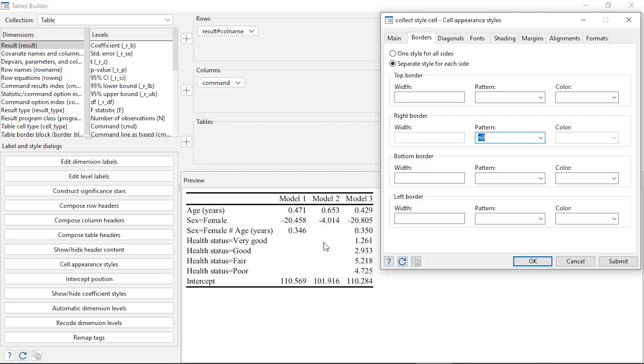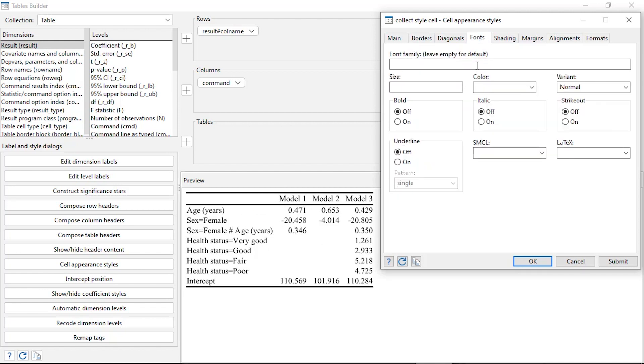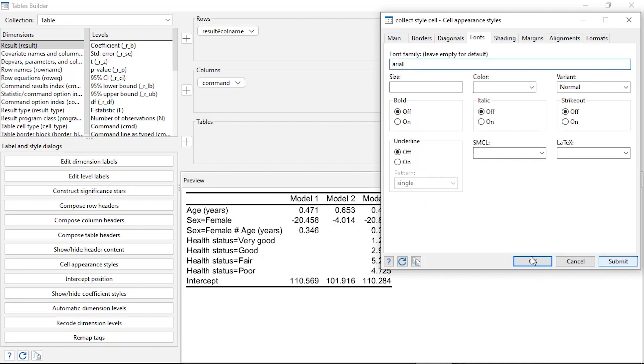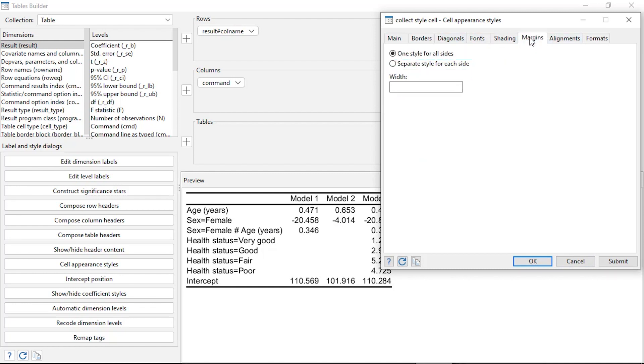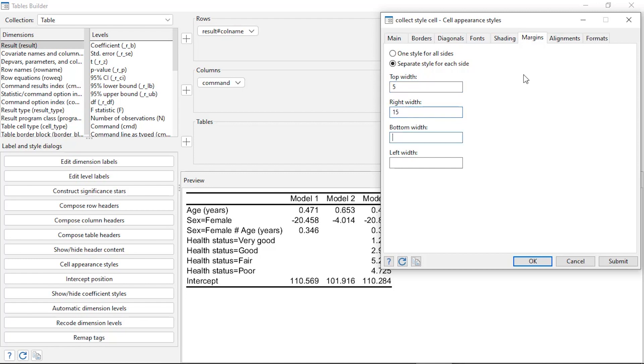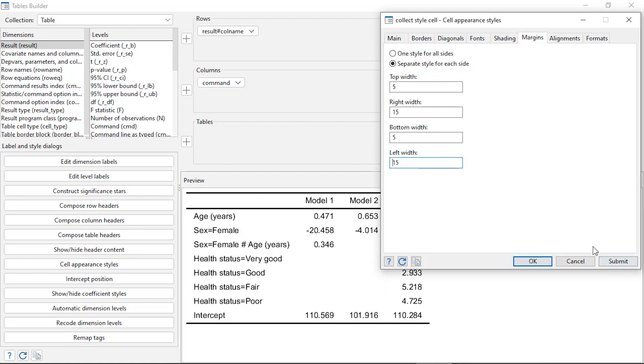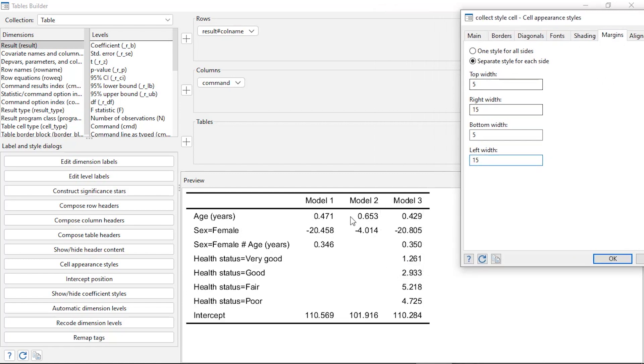Another thing I might want to do to the entire table is change the font. So here I'm going to type Arial for the font and click Submit. Now I've changed the font to Arial. I might also want to add a bit of space, so I could click the Margins tab. I want to click Separate Style for Each Side, and I'm going to add a margin of 5 to the top, 15 to the right, 5 to the bottom, and 15 to the left. What that does is add a little bit of space in between the numbers and the columns and rows.